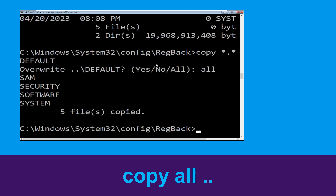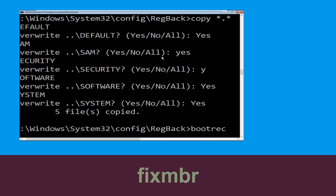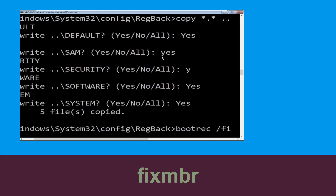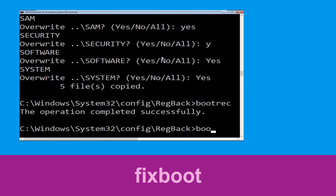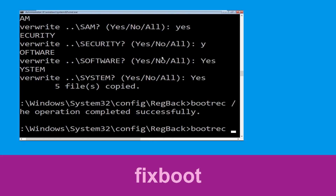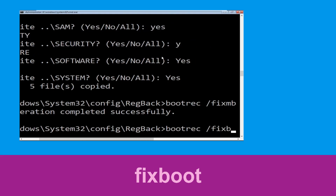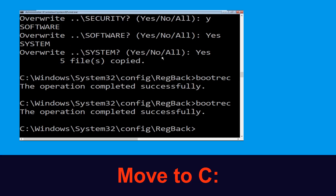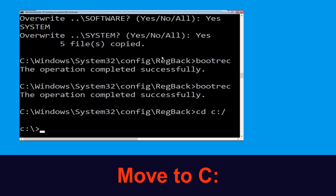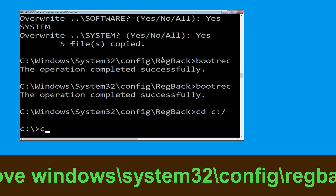Now type 'bootrec /fixmbr' and hit Enter. Now type 'bootrec /fixboot' and hit Enter to execute. Now type 'cd c:\' and simply hit Enter.